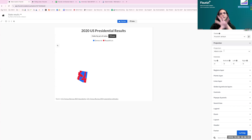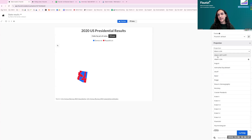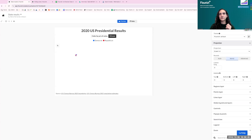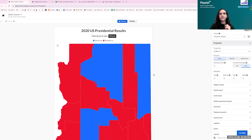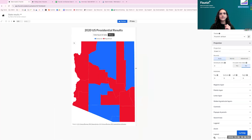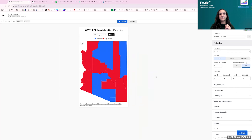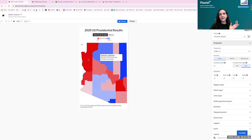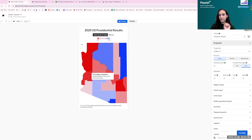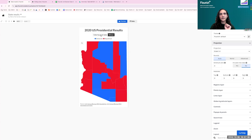To display just Arizona correctly, I switch from the Albers USA projection to Eckert IV, and change the view from 'World' to 'Auto.' This zooms in automatically to show only the state, with all the county-level color nuance still visible.